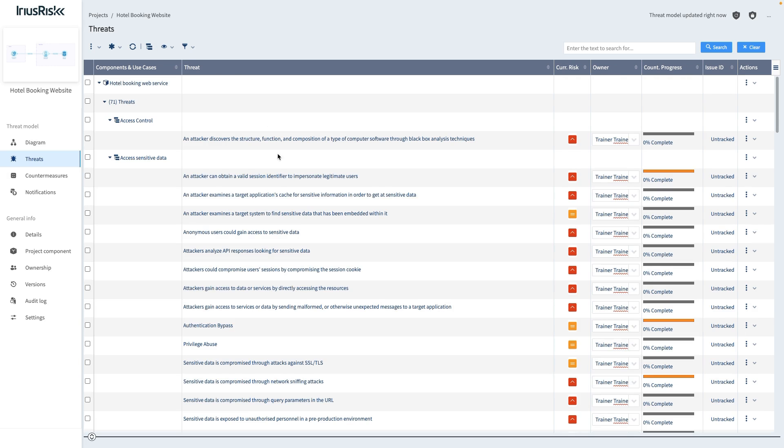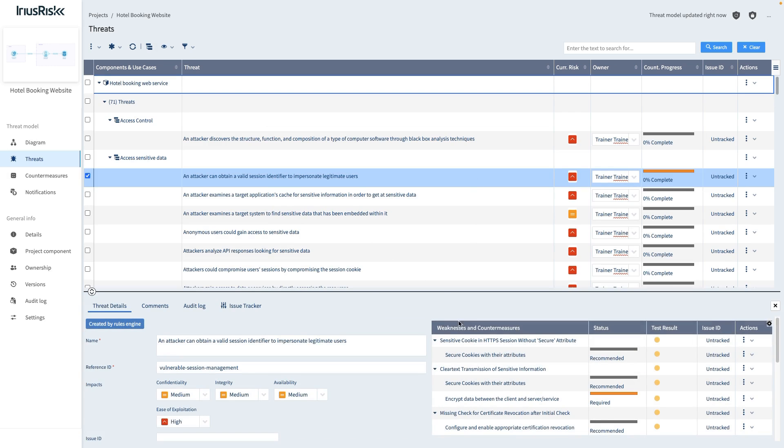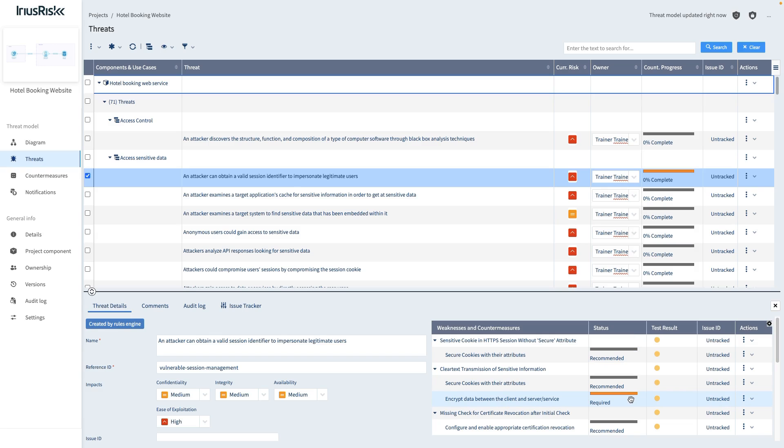When selecting a threat, all related weaknesses and countermeasures are displayed together with their implementation status. When an applied standard requires us to implement a specific countermeasure, this is also indicated in this view.